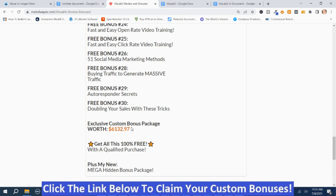How do you get these bonuses? You just click the link down below this video, go to my bonus page, push the button on my bonus page, purchase the program, and then you'll get access to all my hand-picked bonuses.